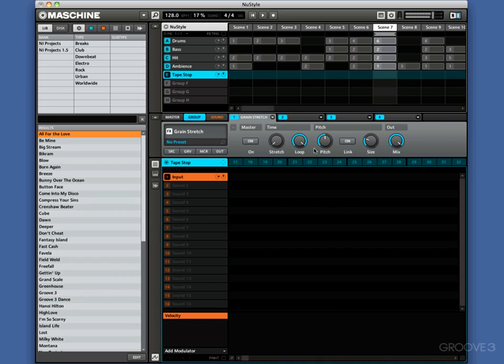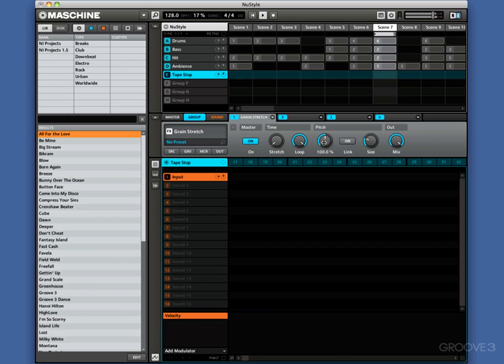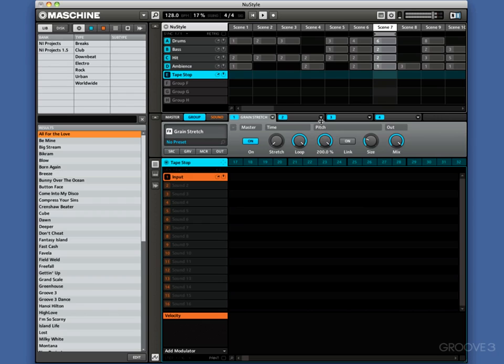And the second thing it can do then is it will do pitch stops, which is like tape stopping slow. Let me show you that. So I could do one or both of those things, and what I want to do first is automate that.